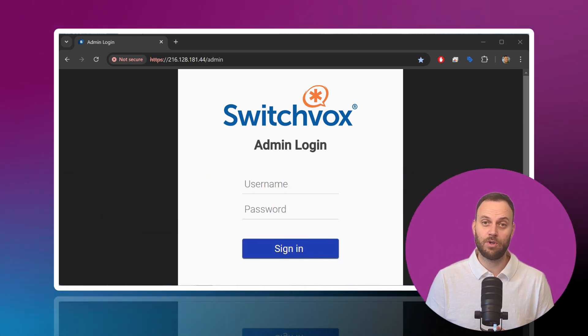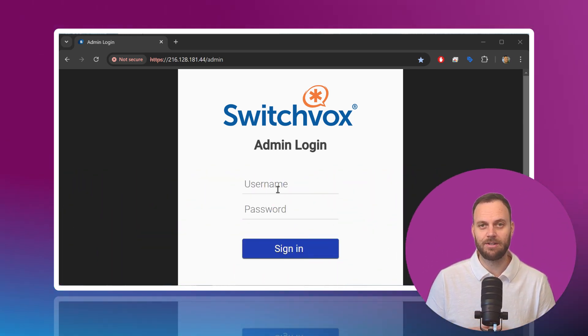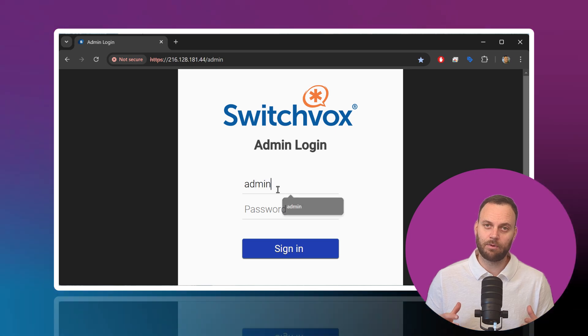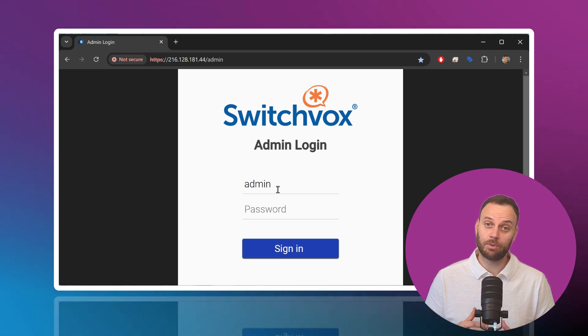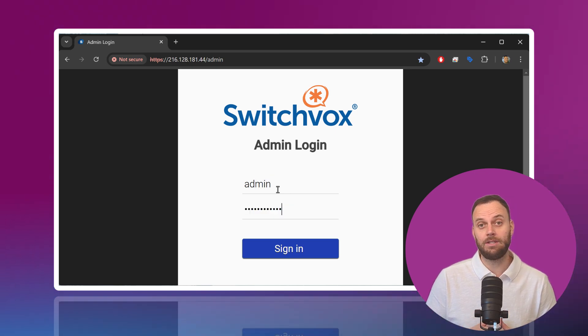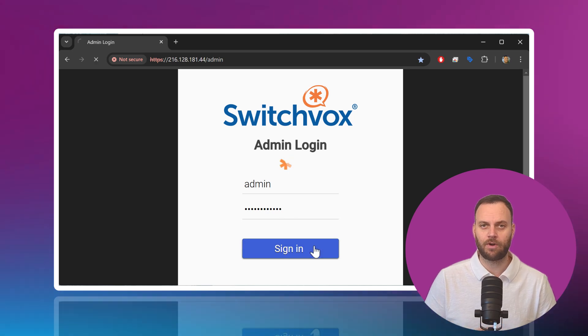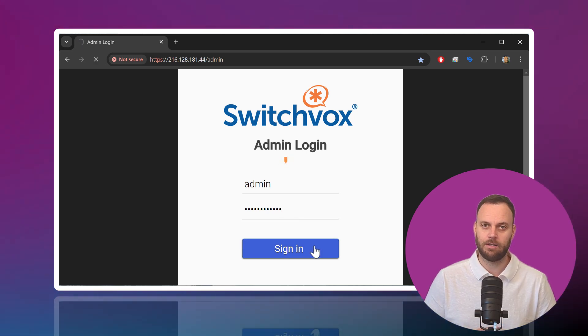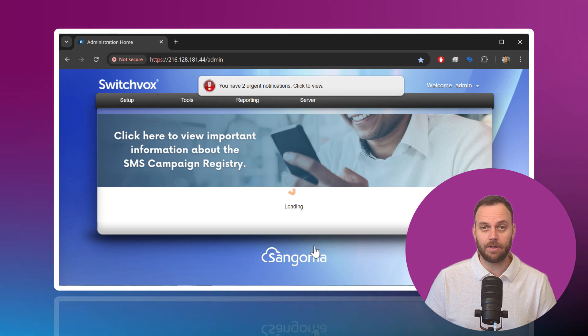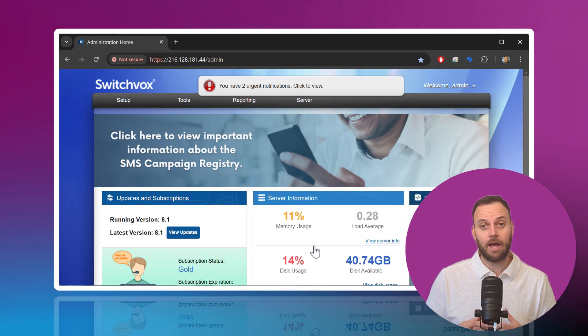Thanks for joining me on this Switchvox Getting Started for Administrators. Now that your new Switchvox is up and running, there's some preliminary tasks we'll want to run through before we continue with the configuration and setup of the Switchvox PBX.